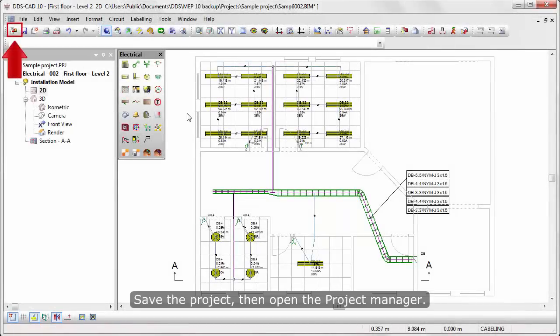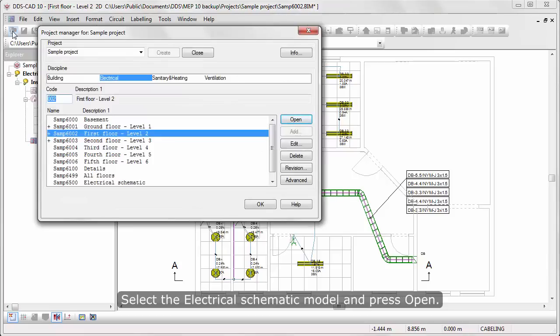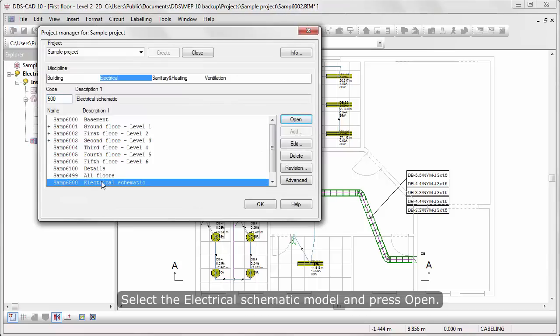Save the project, then open the project manager. Select the electrical schematic model and press open.